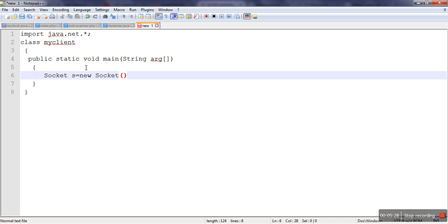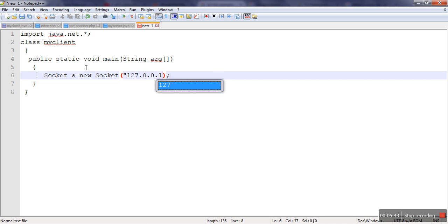And this class constructor needs two arguments. One, what is the IP address of the server. So initially we will run server and client program on the same machine. So here, that's why server also running on the same machine. Same machine, we have 127.0.0.1 which is the localhost address. And here we have to specify port number.